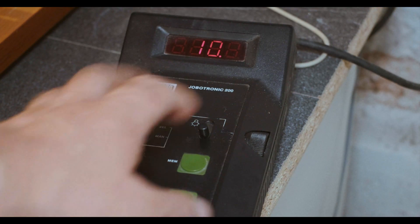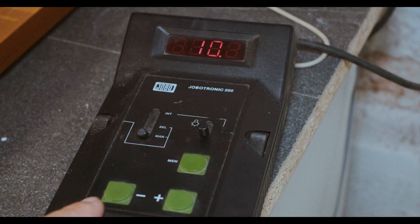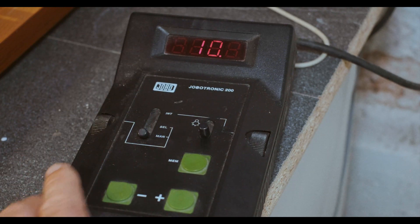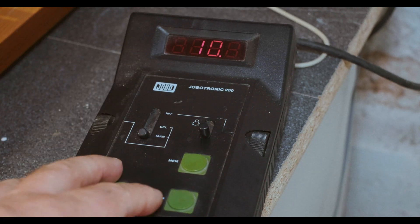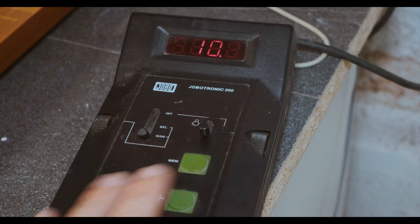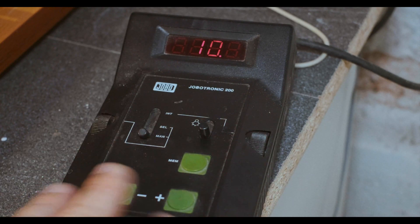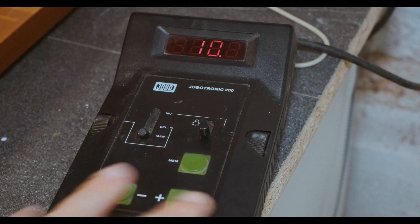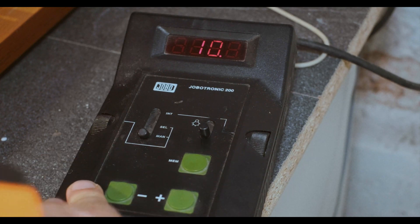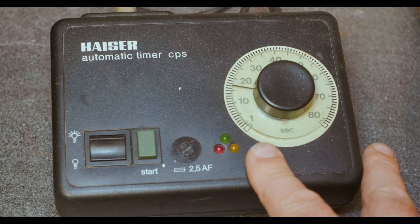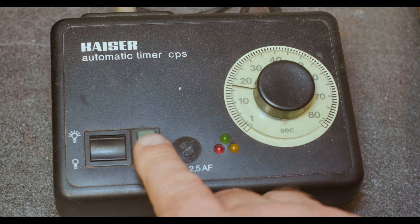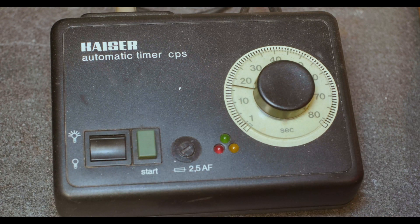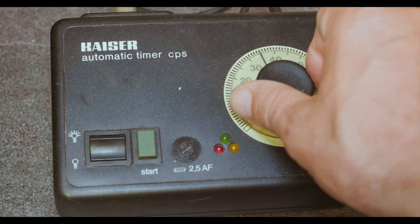So this is a darkroom timer from the 90s. It's a Jobo Jobotronic 200. It's quite an advanced timer, it's got some nice features in it for paper, and you can go plus or minus a stop on it, but still not an f-stop timer.